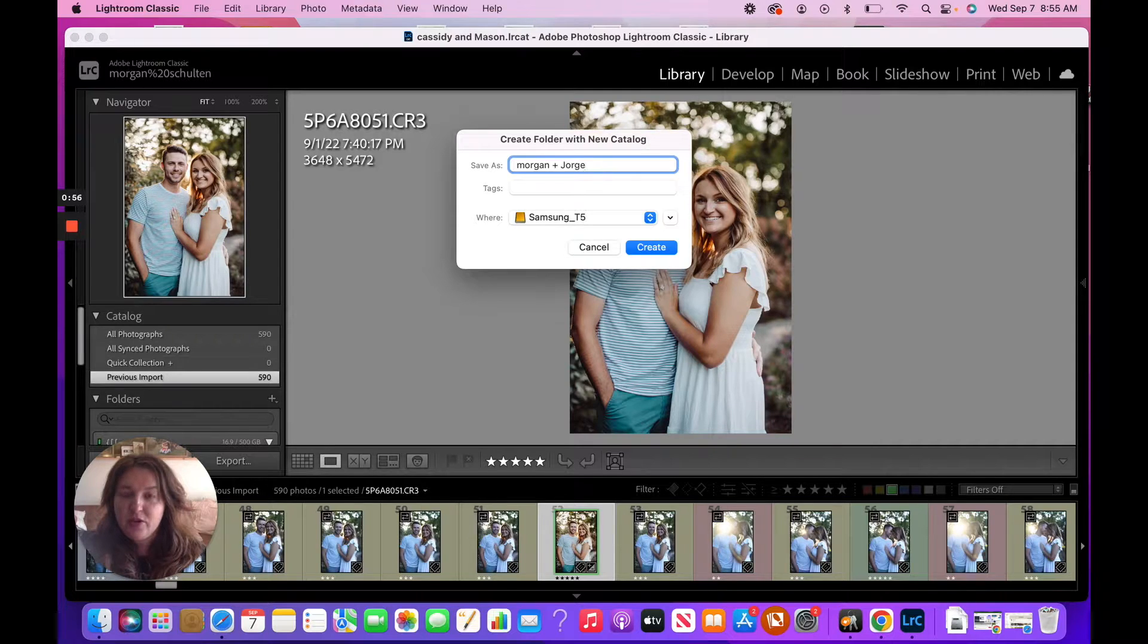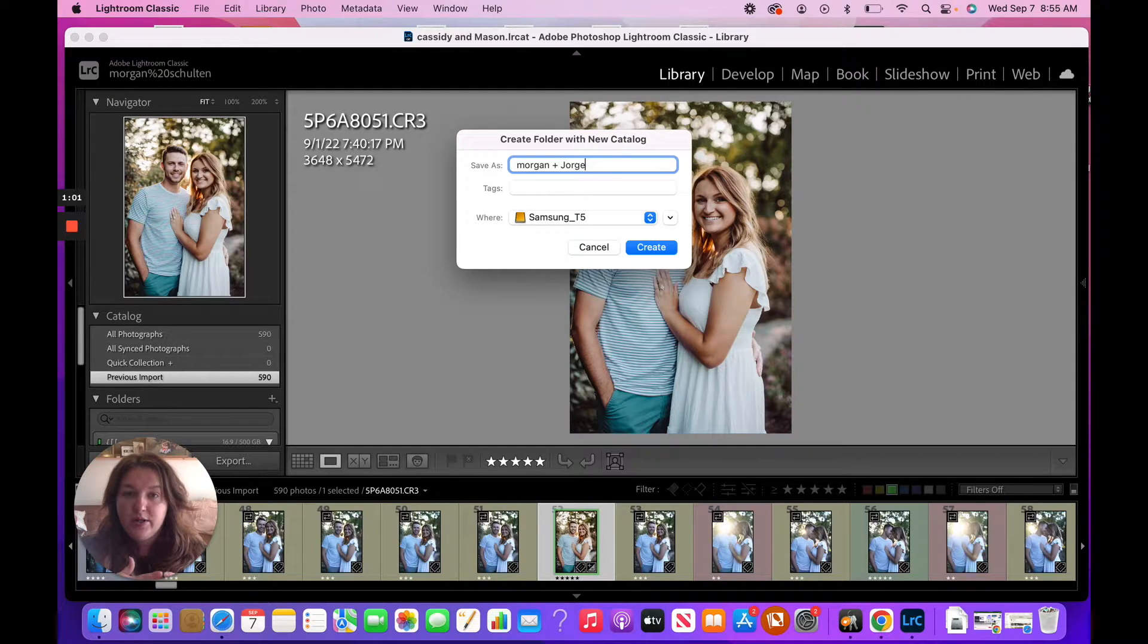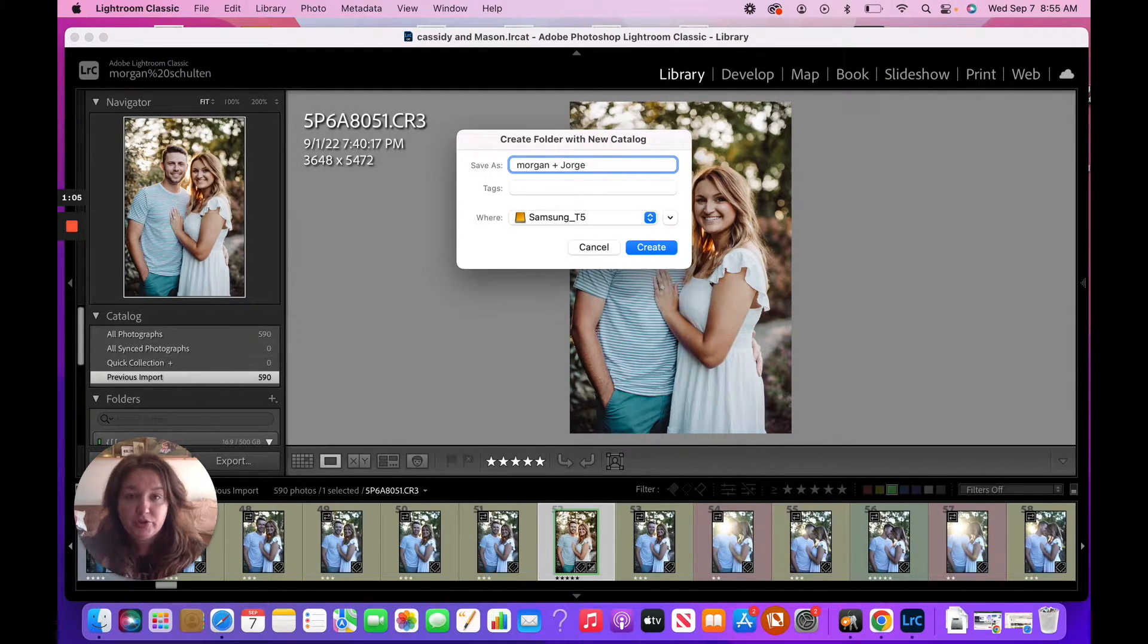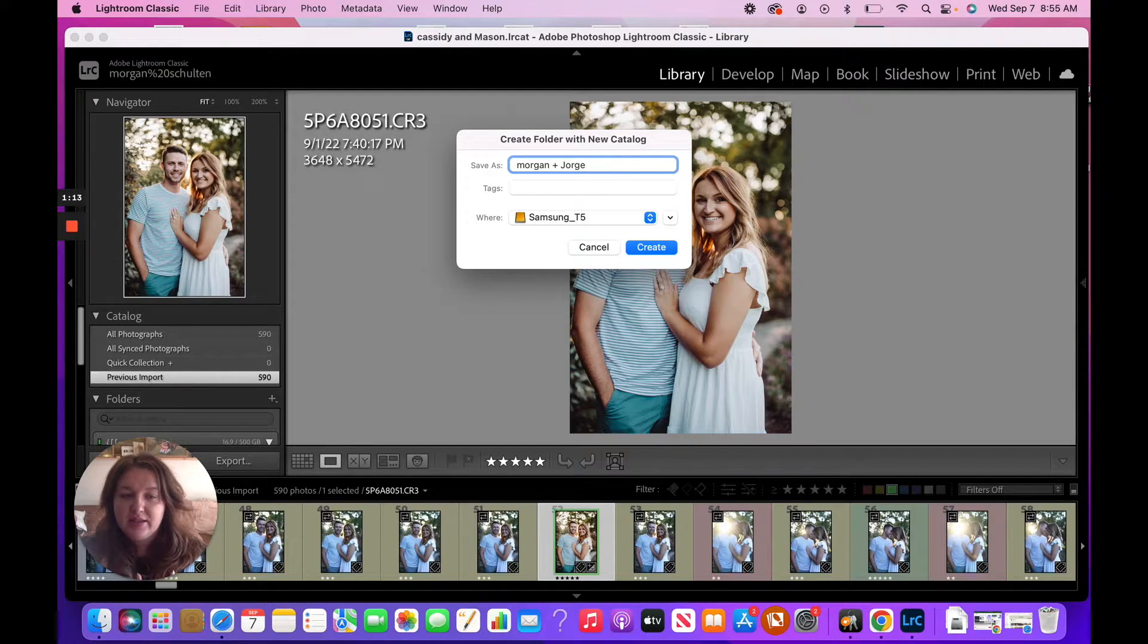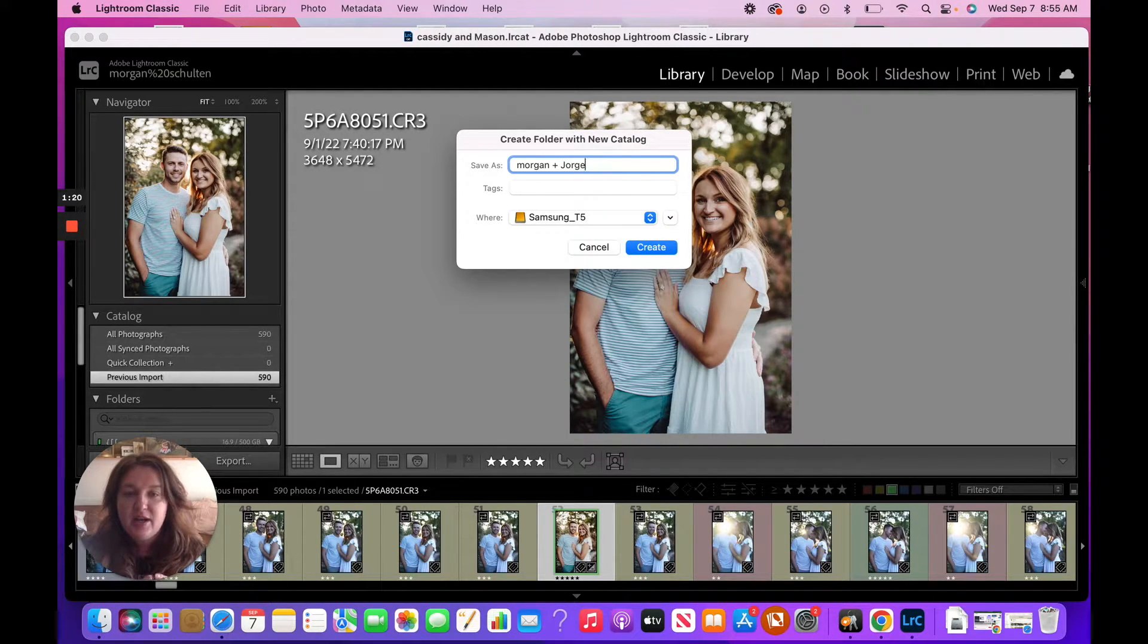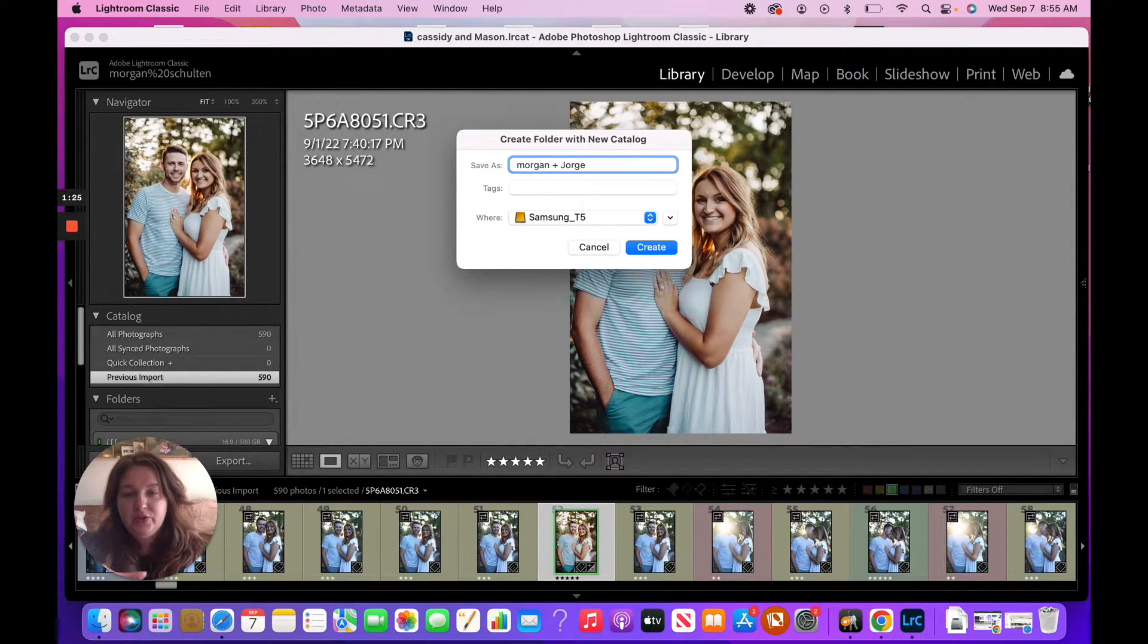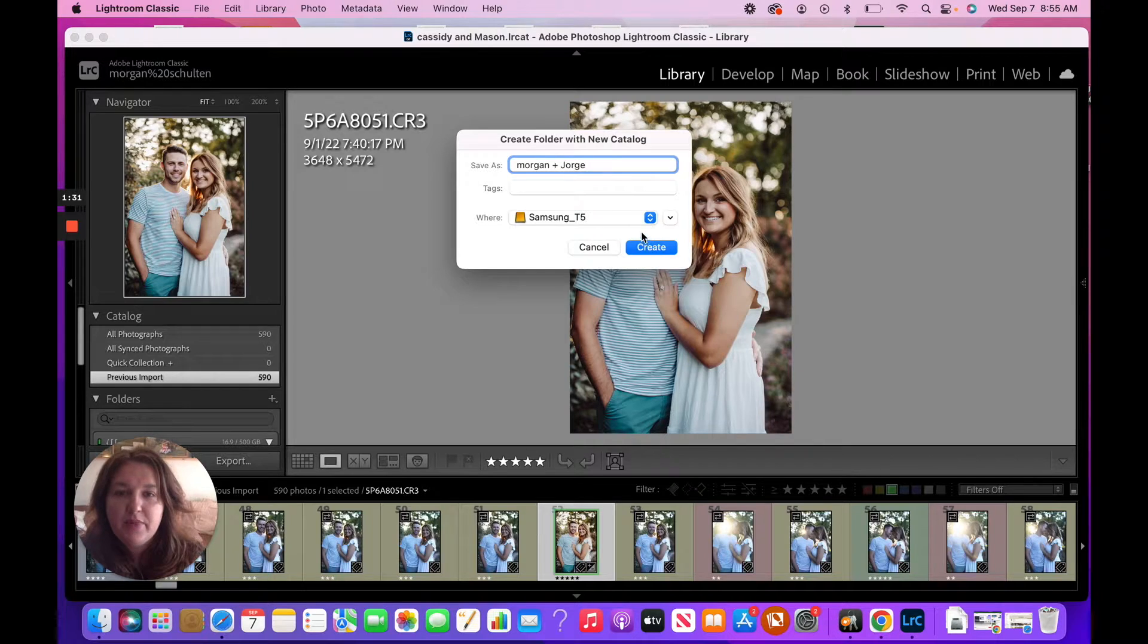Everybody does this differently. Some people like to do just one new catalog for the entire year and then to do subfolders within that catalog for different weddings. That works too. This part really is just kind of a preference. I like being able to stay focused. As somebody with ADHD, I like to have a Lightroom catalog dedicated to the individual weddings to keep me more focused when I'm working on editing.